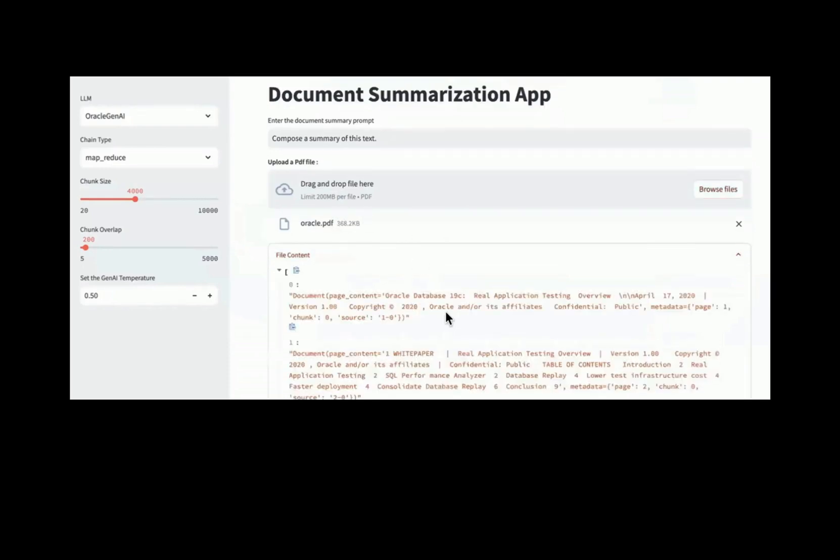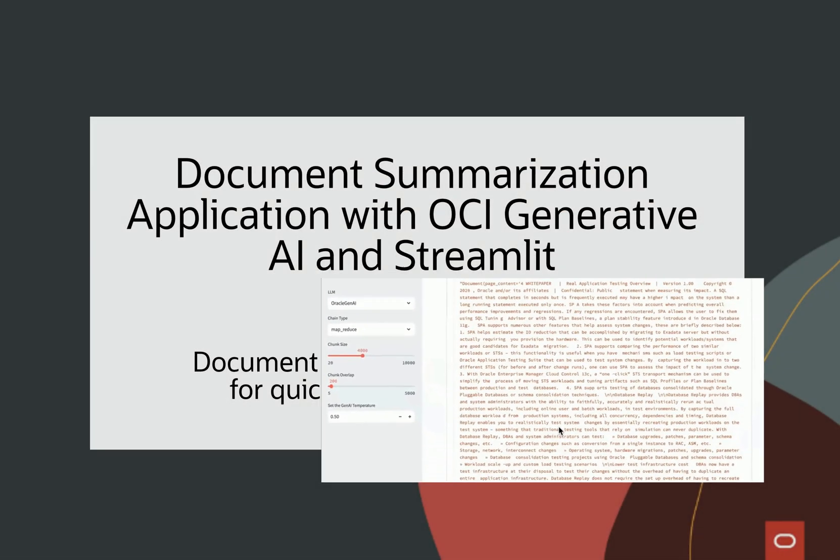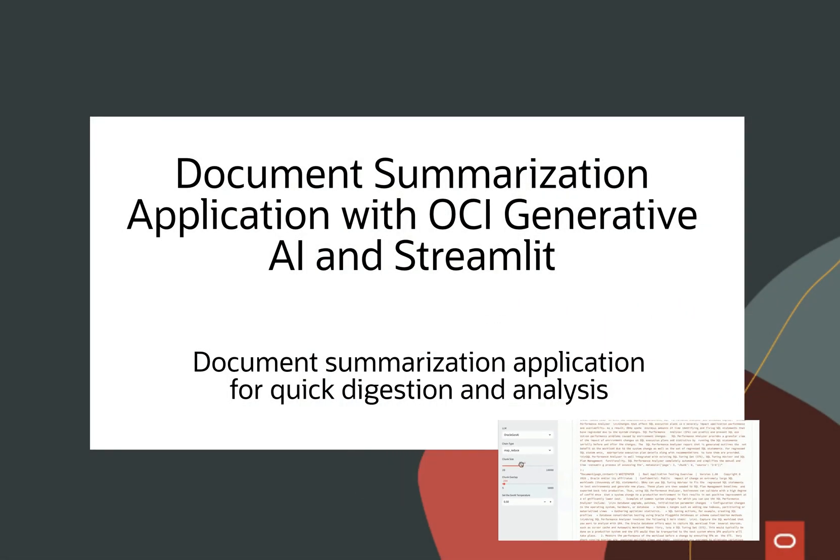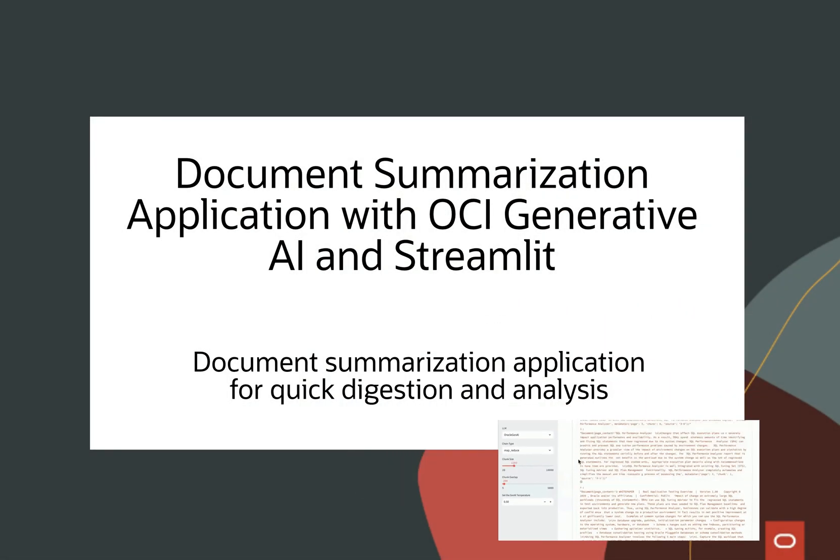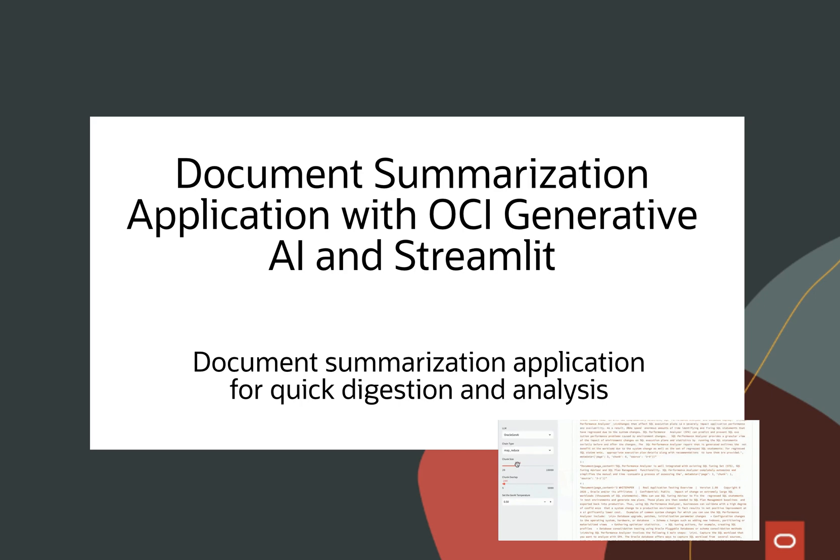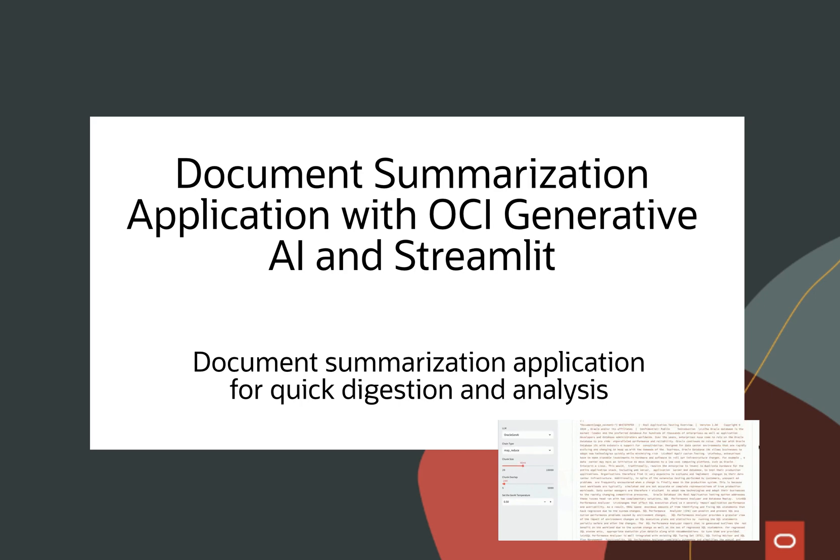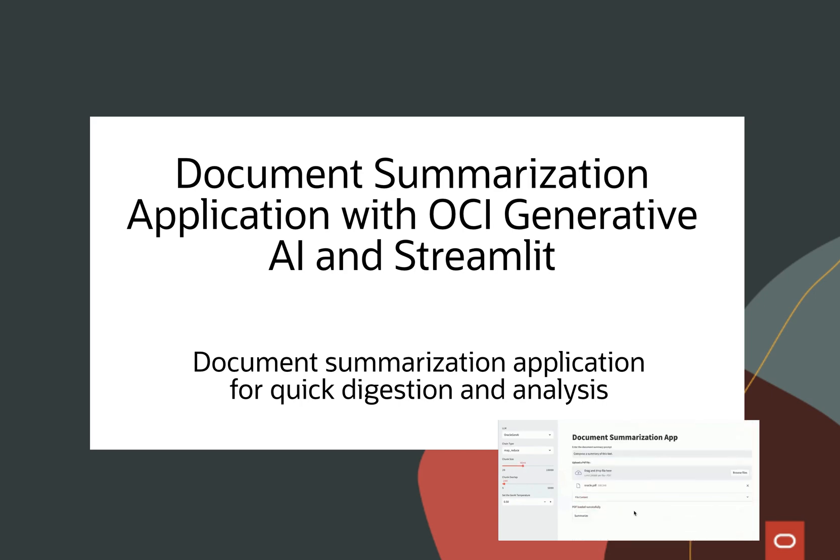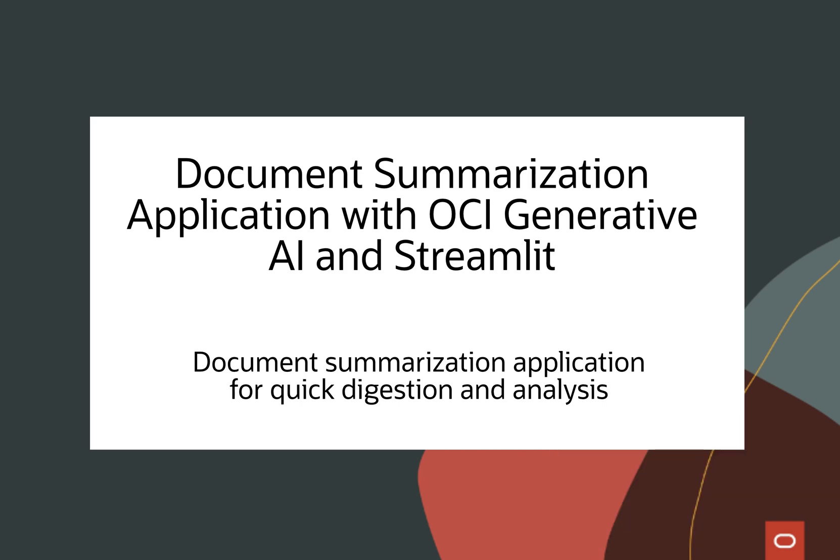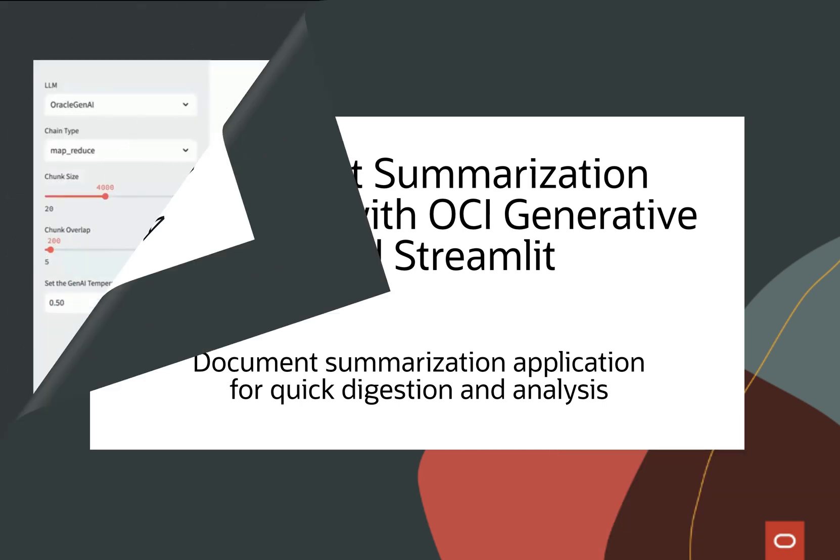In this AI solution, we'll demonstrate a document summarization app using Oracle Generative AI. Converting any app to use Oracle services is easy and you can start developing today.